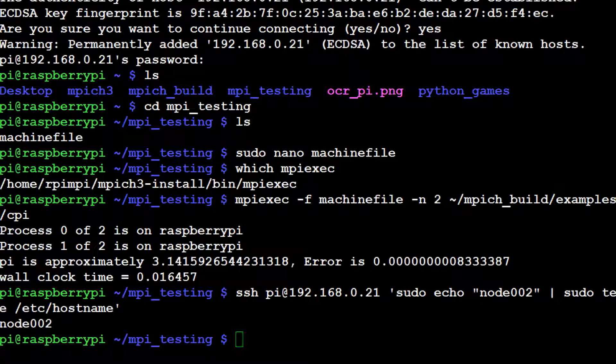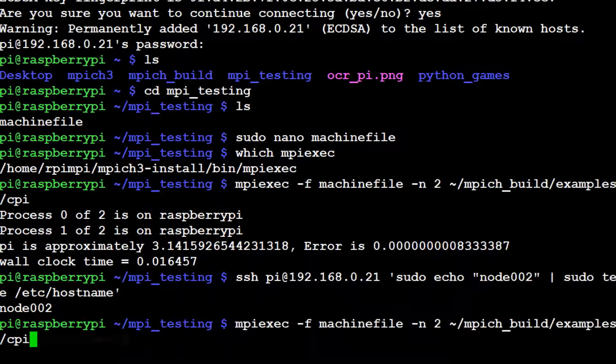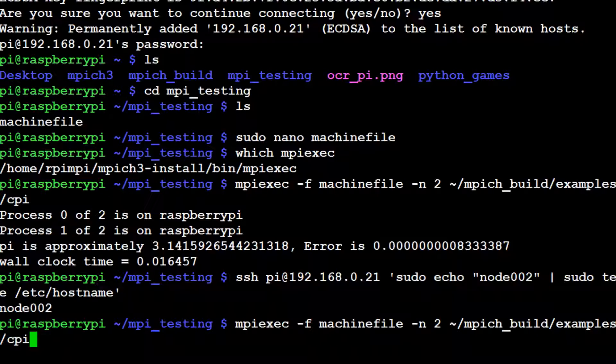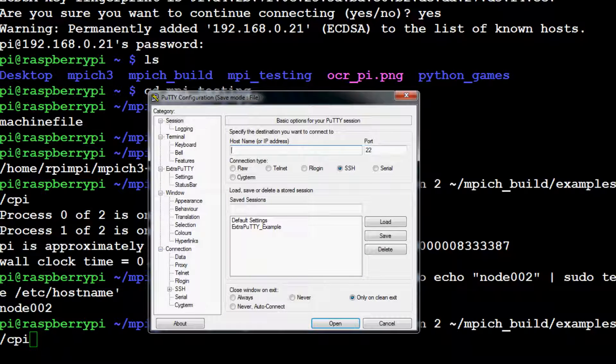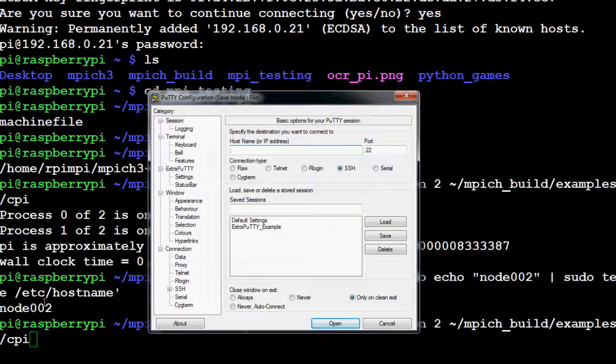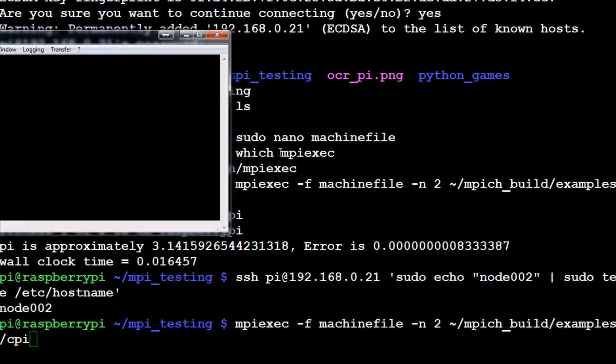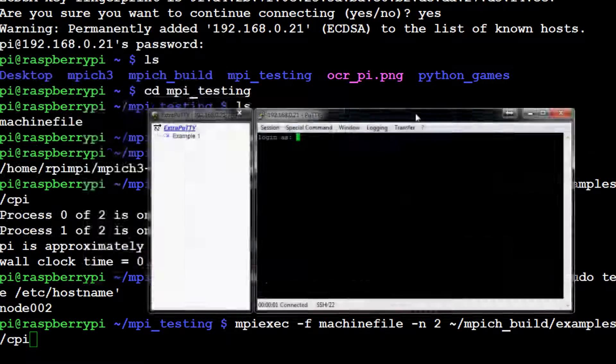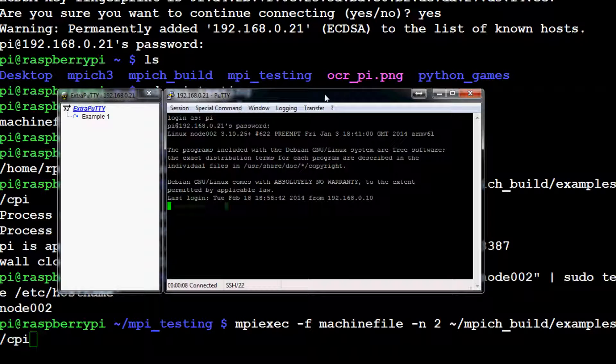Let's try. So we're going to log in to 192.168.0.21. Again, username won't have changed. Log in. And there we go. So pi@node002. Cool.